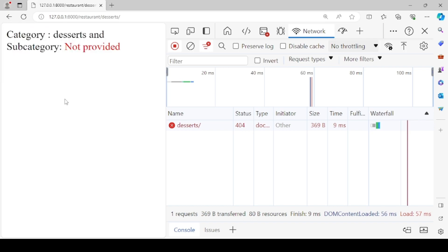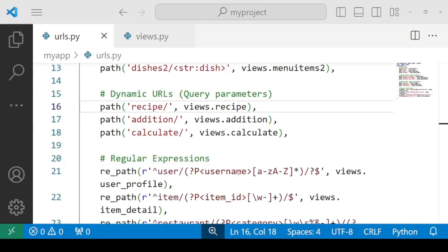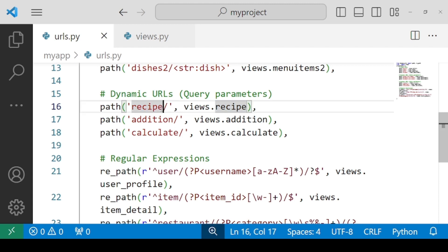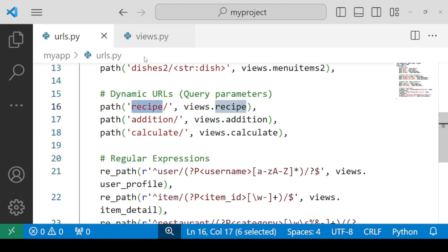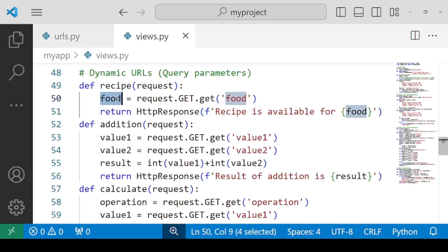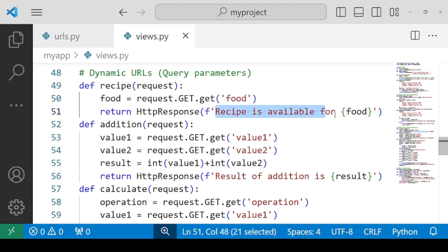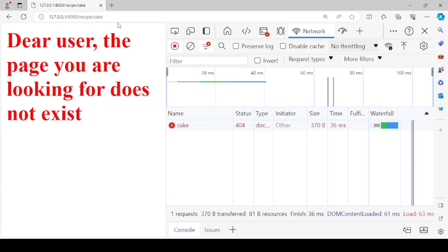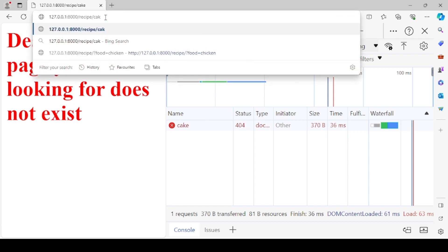Now the same thing can be implemented for query parameters as well. Now if you remember that in the previous lectures we defined a path as recipe where the user was required to specify the query parameter, that query parameter was food. So let's visit the function once again. Inside the function we are considering the input from the user in the form of a food parameter, and if the food is being provided it will print recipe is available for food. Let's visit this path once again.